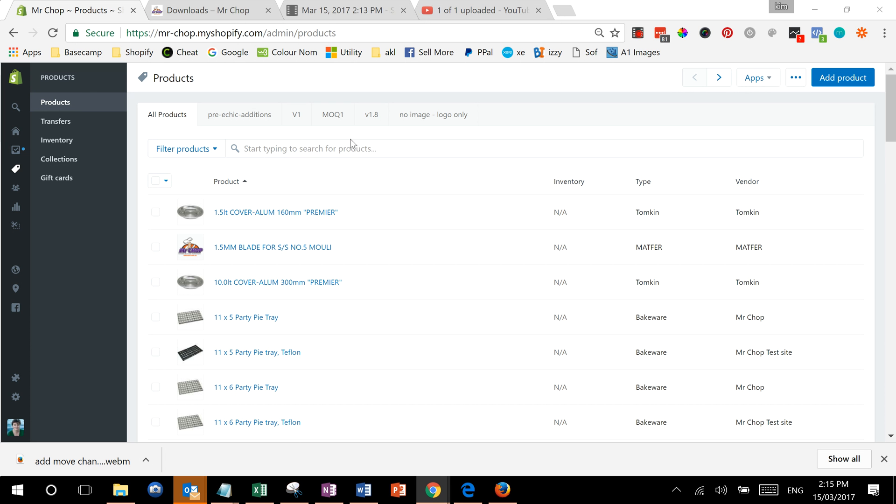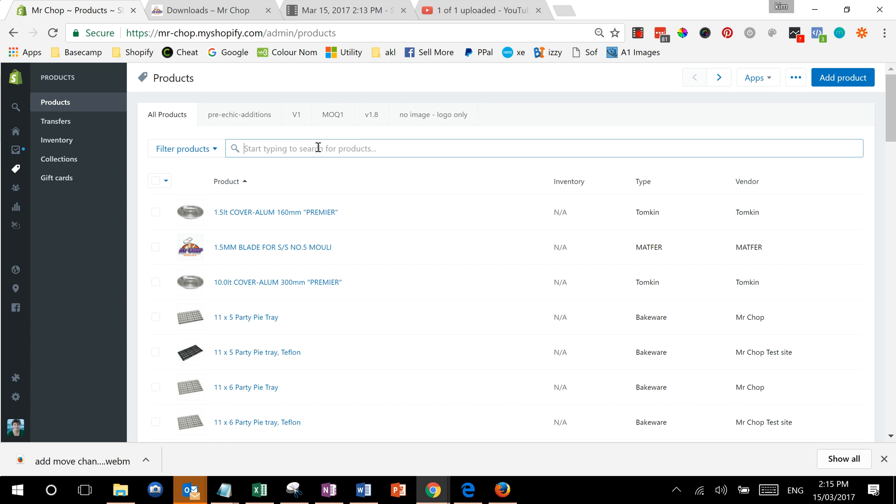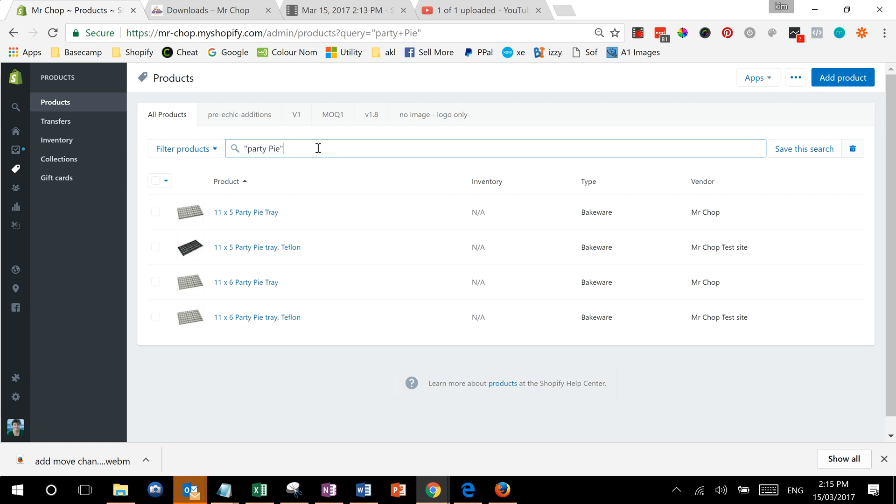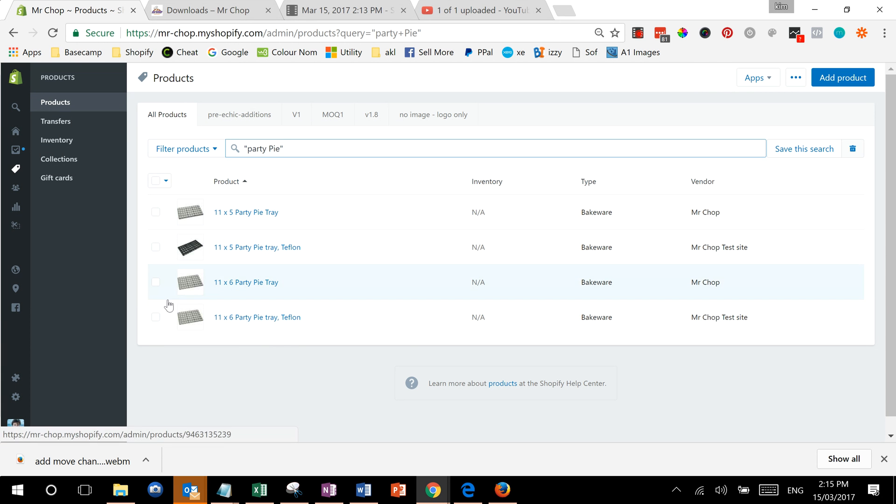Now what we can do is for example search for products. Let's see, anything with a party pie in the title. Say we know there's been a price change on these, so we need to go and edit them.